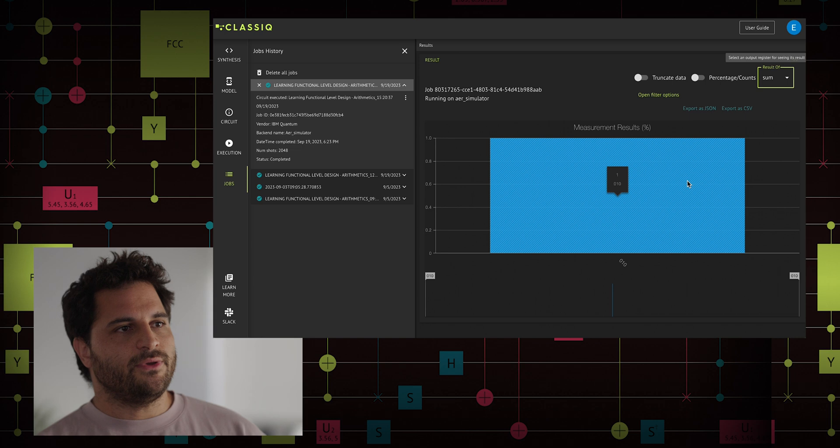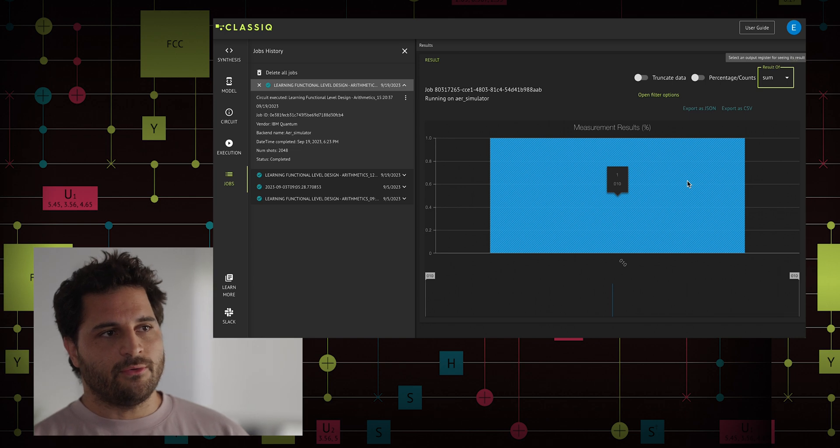I hope you enjoyed this general introduction and the simple usage of the Classic platform. We learned about the basics of functional modeling, circuit synthesis and execution, and interpretation of the measurement results. In the following videos, we will learn a lot more. So good luck, have fun, and stay Classic.